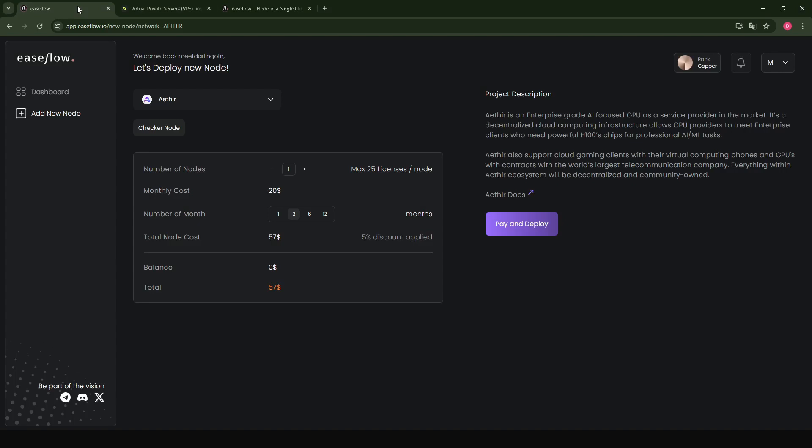So they have a pretty good pricing plan. For instance, you can run up to 25 licenses on one node. The longer you take, for instance, if you take one month, you're going to pay $20. If you take three months, you're going to pay $57. It basically goes higher in discount depending on how long you run a node.